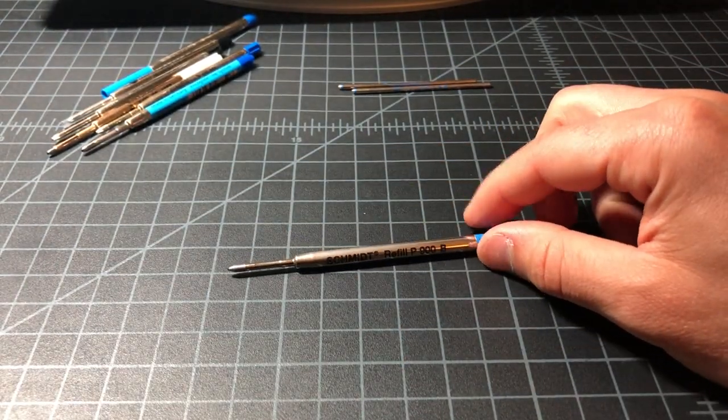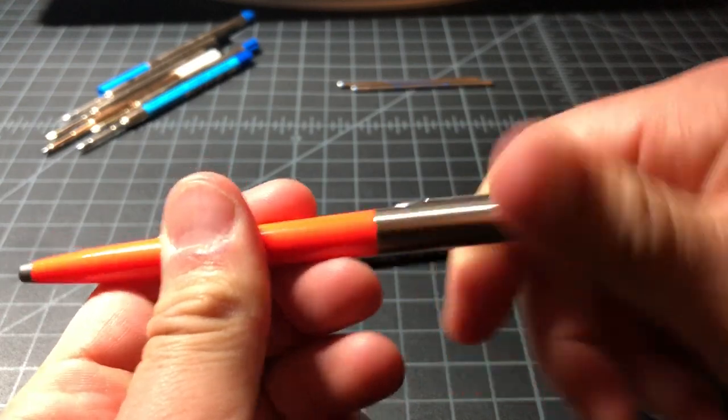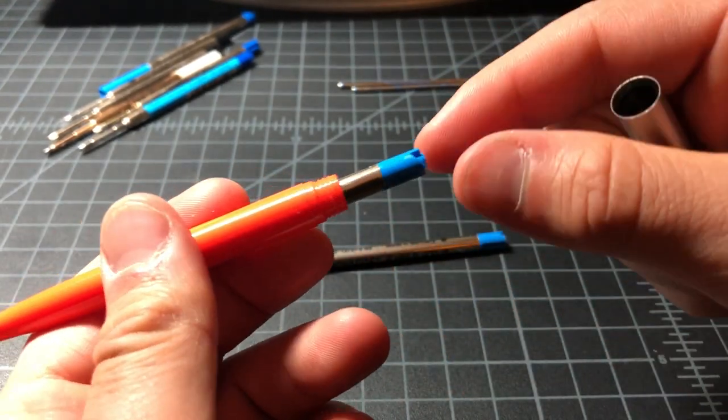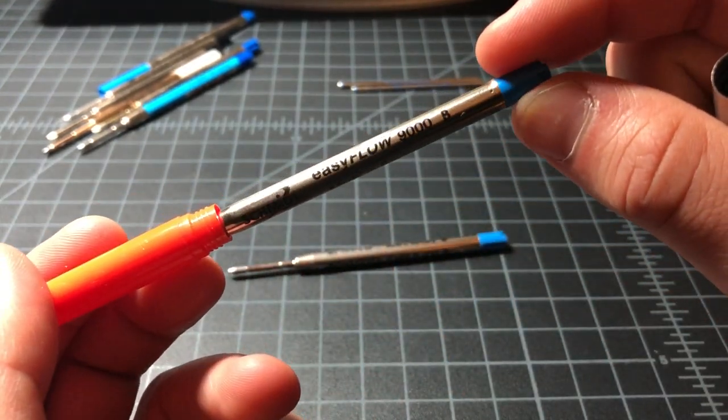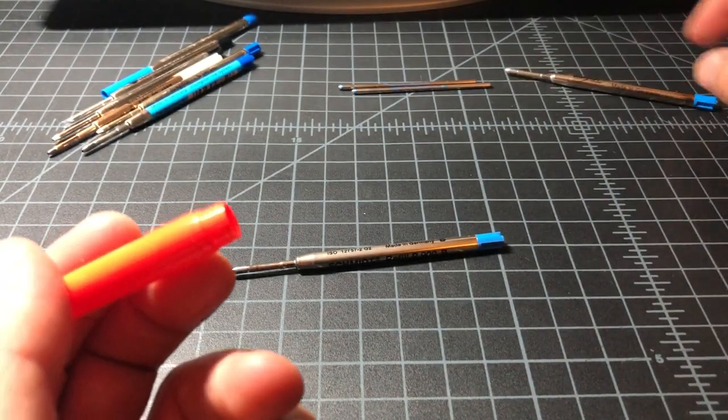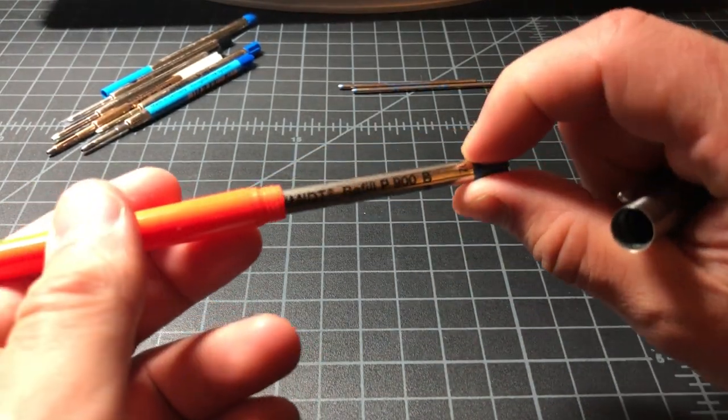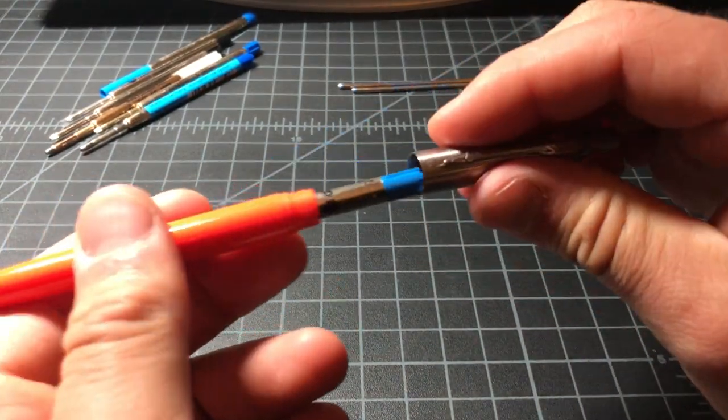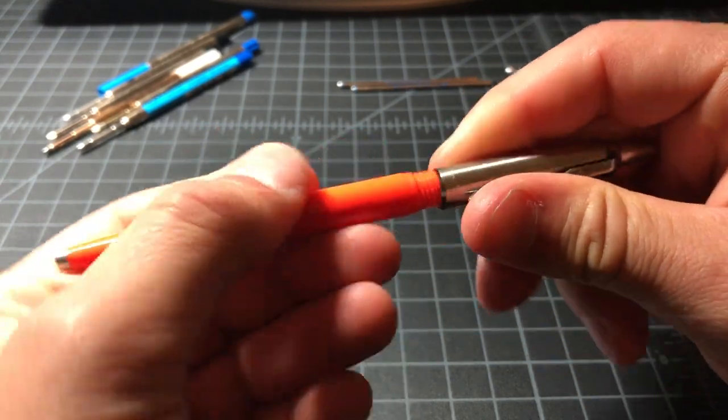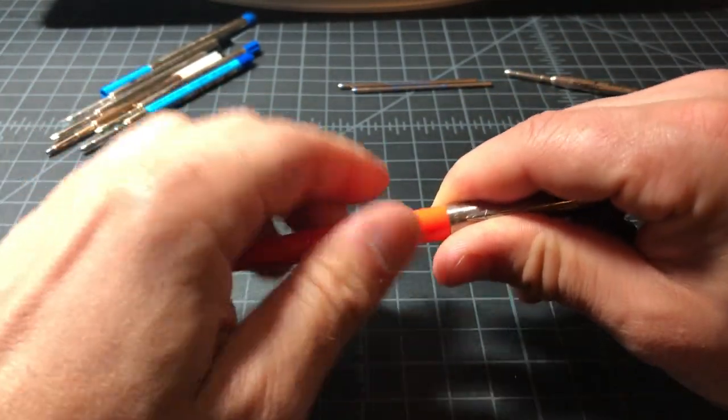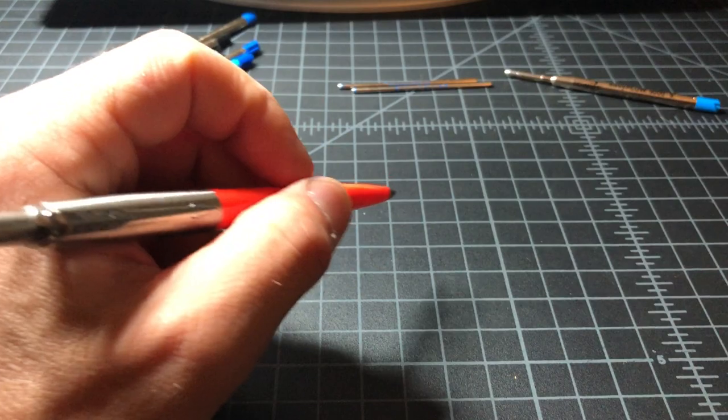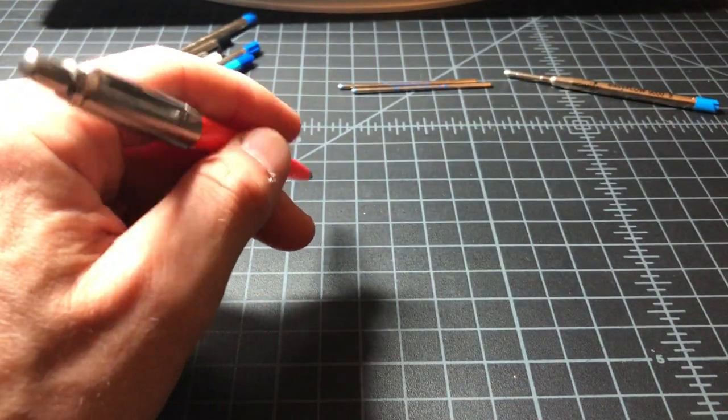I'll pop it in this Jotter. I tend to use the Jotter with Easy Flow 9000. We'll move it over to the P900 and take a quick look about how that writes and why a ballpoint is preferable under some circumstances.